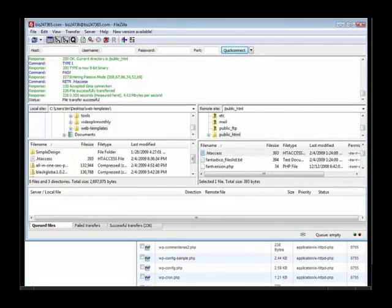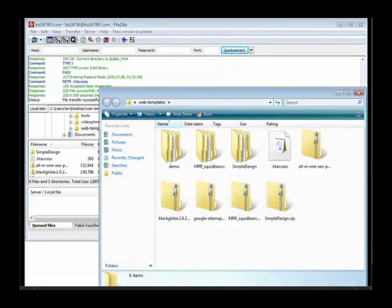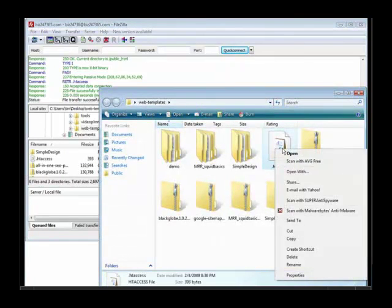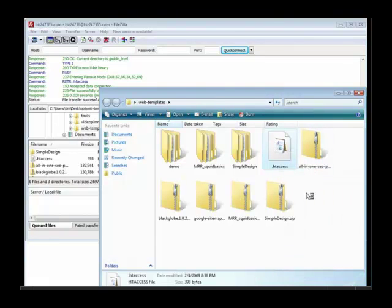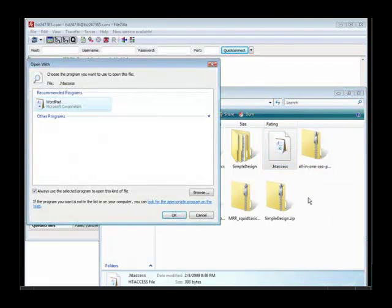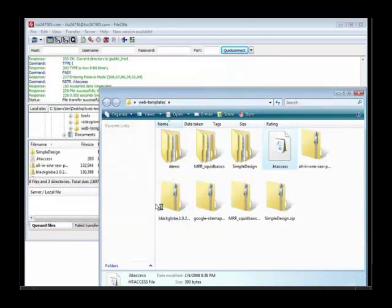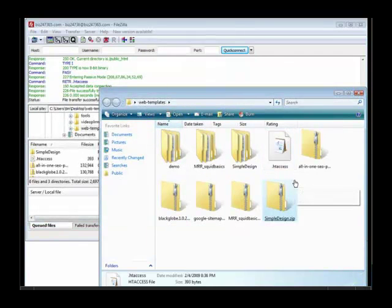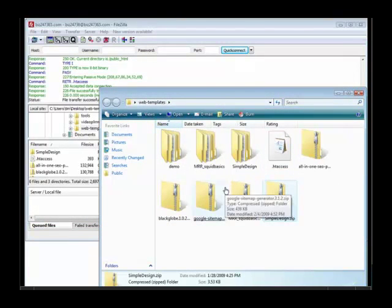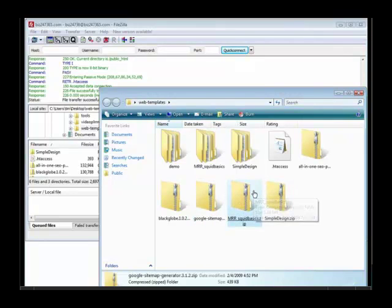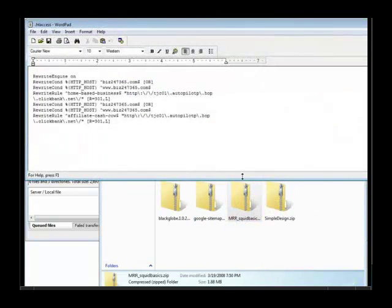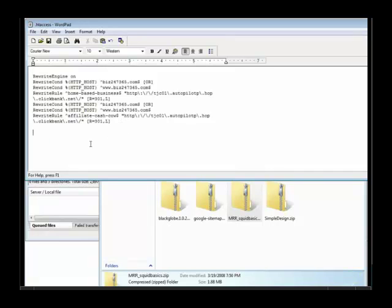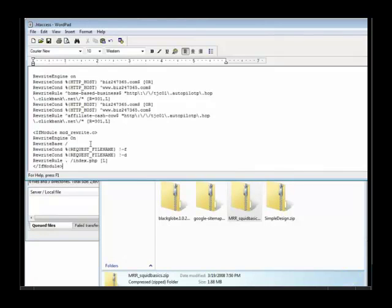Then we'll open it up, just do an open with, right click open with, and then just open it with WordPad or Notepad. And here's what's in it. So just underneath everything here, just paste in the code. Save it, and then re-upload it. We'll go back to FileZilla and then we'll click upload.